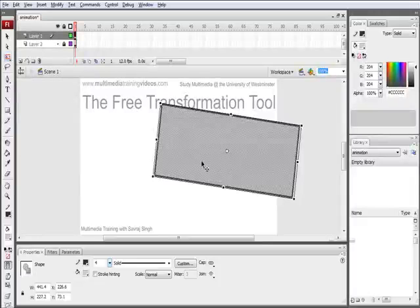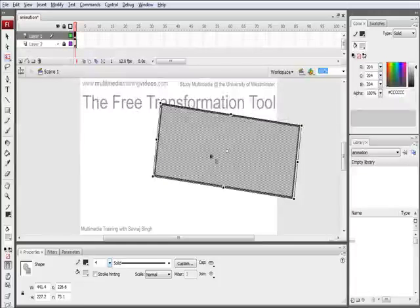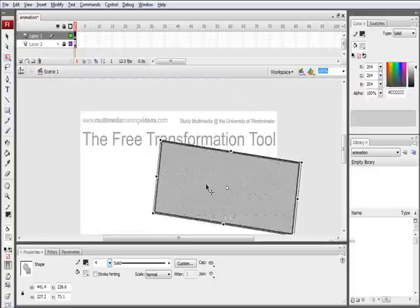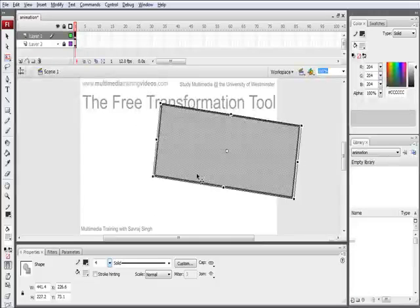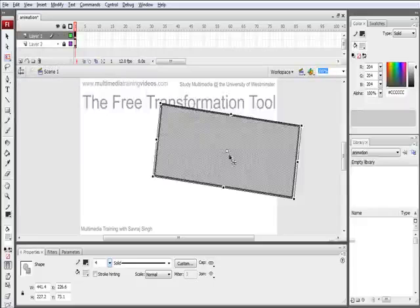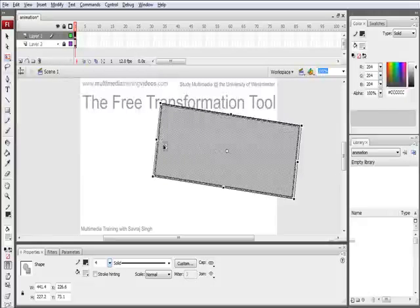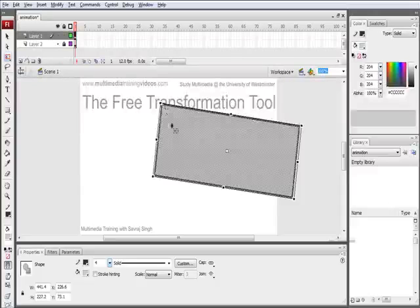If we wanted to change or manipulate this with particular focus when creating animation, what we can do is simply select the free transformation tool and drag the registration point or the centralization point to a corner, for example.